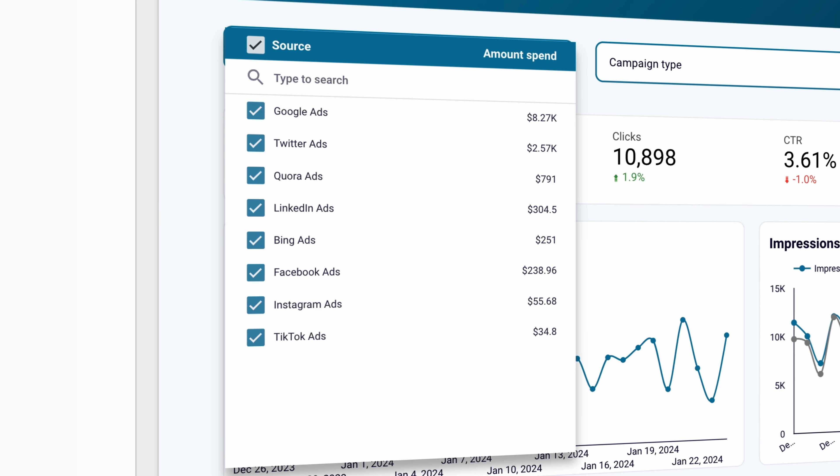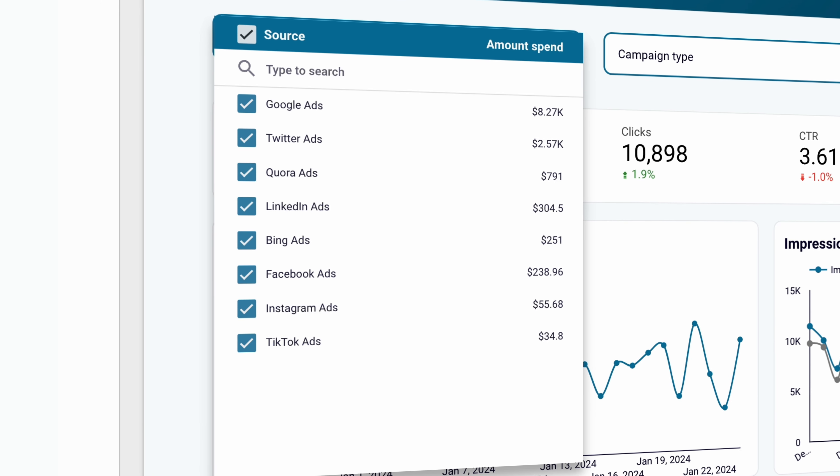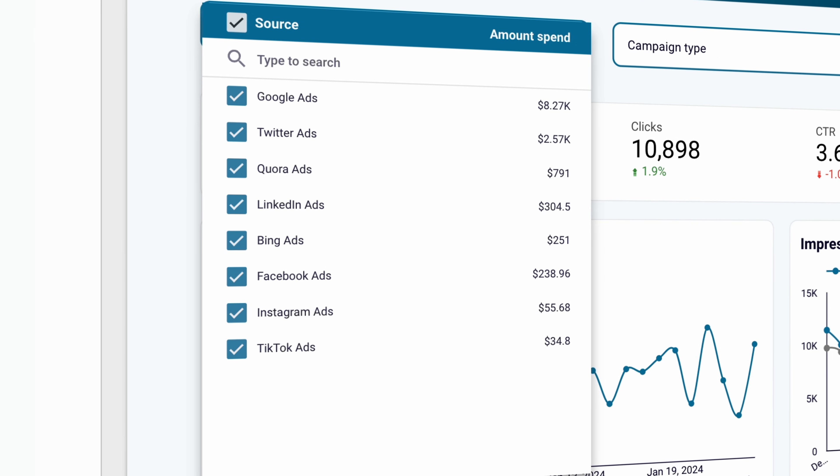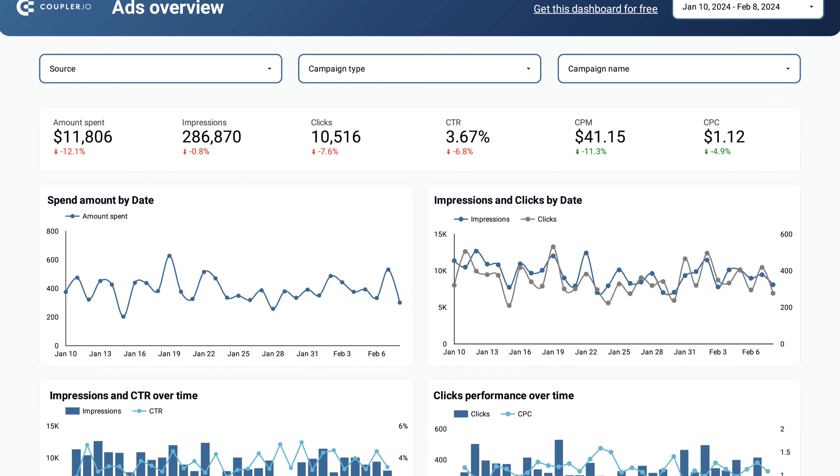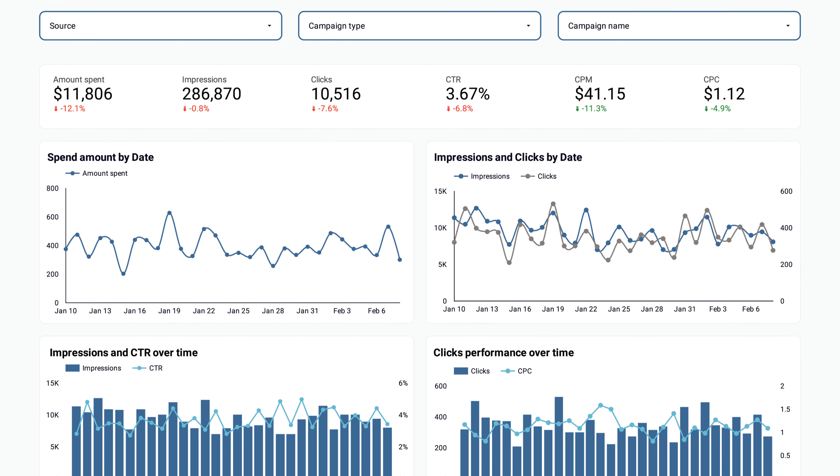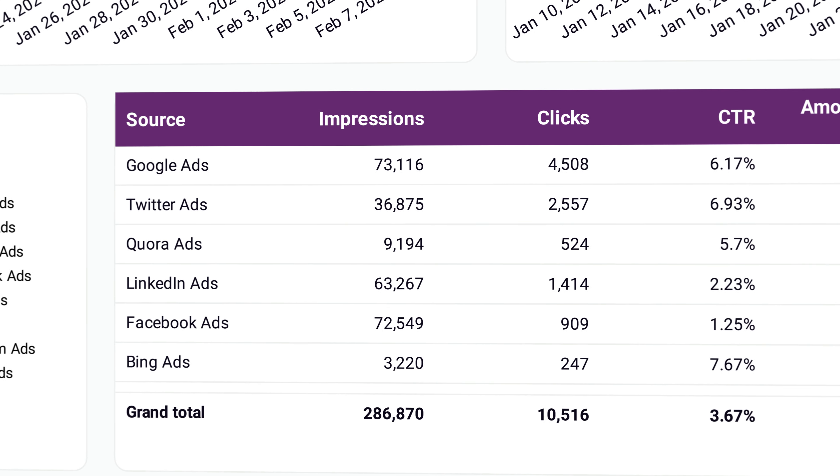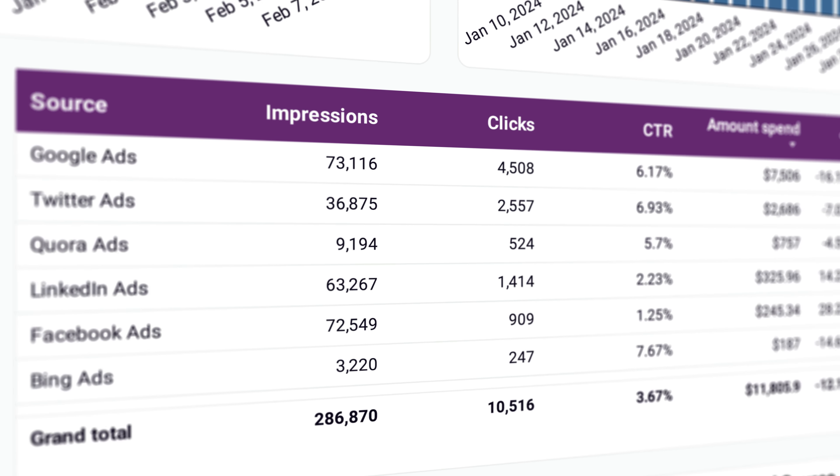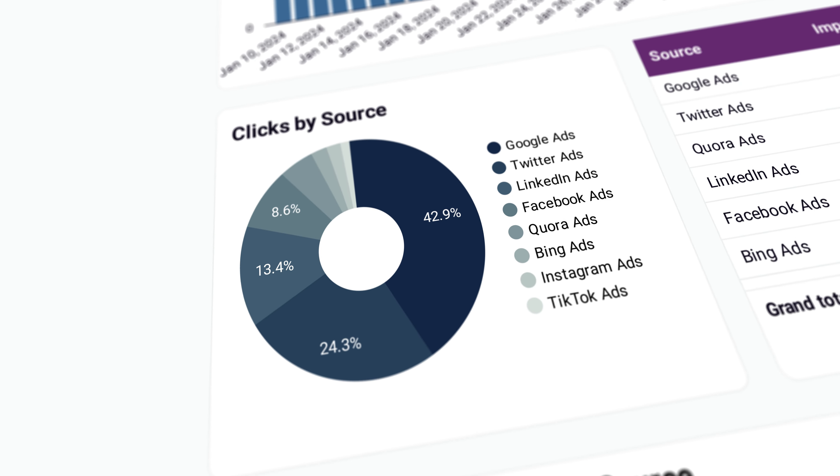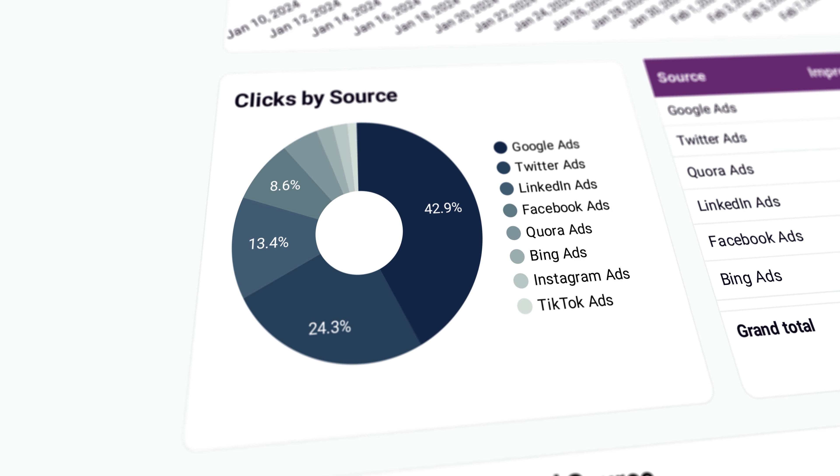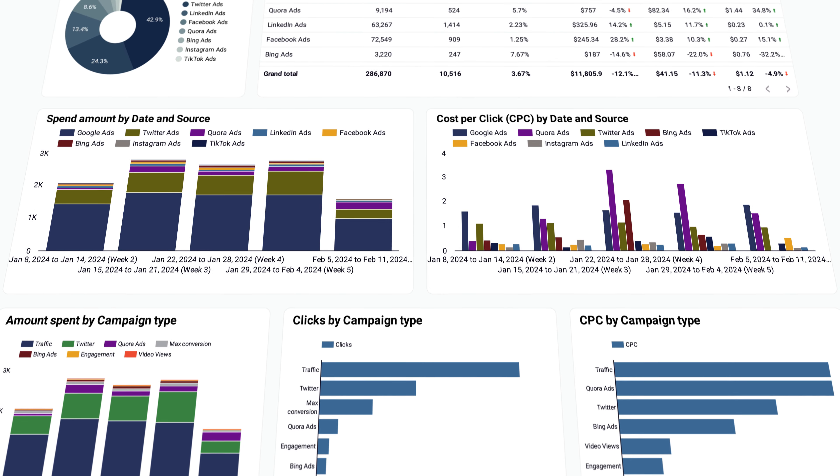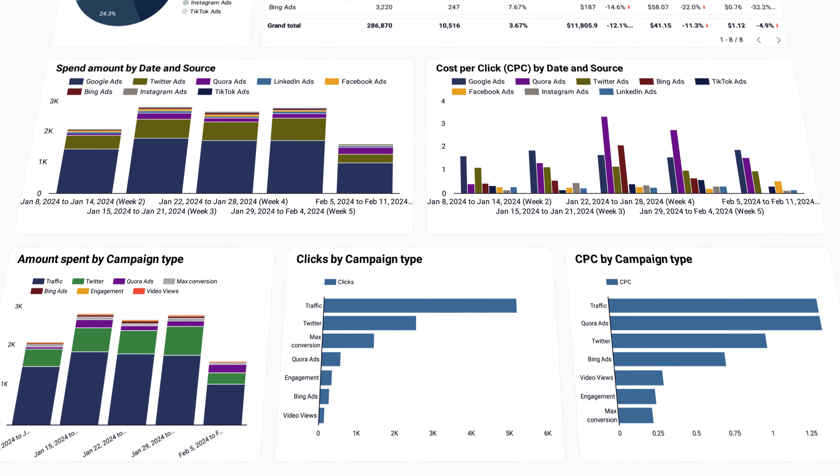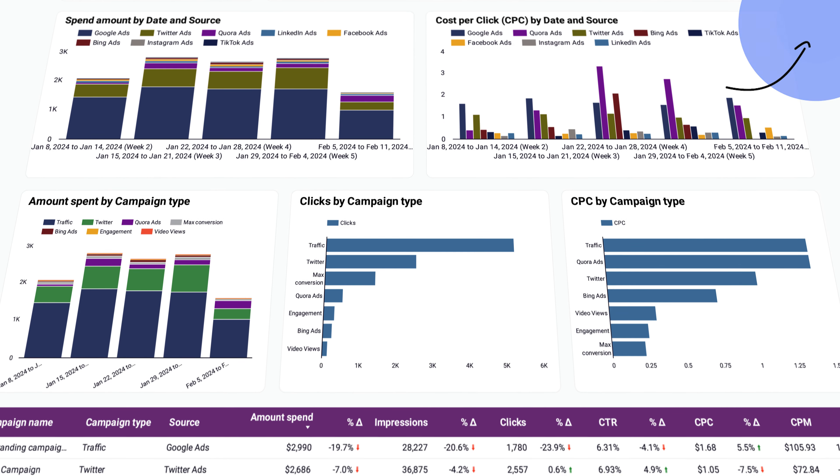And what if you want to compare Google Ads data to your other PPC channels? For that, I can recommend you another dashboard from our team. It supports lots of advertising channels, Google Ads included, and lets you track overall KPIs, see which channels perform well and which underperform, and gain tons of useful insights from all your advertising data. So grab it for free now.